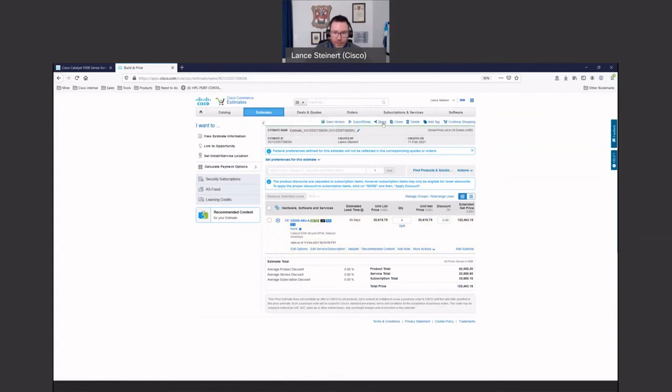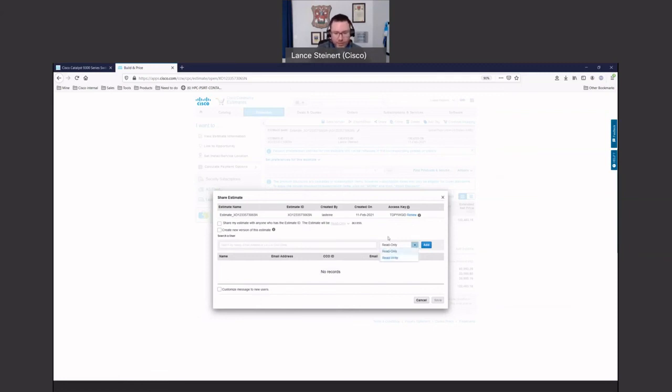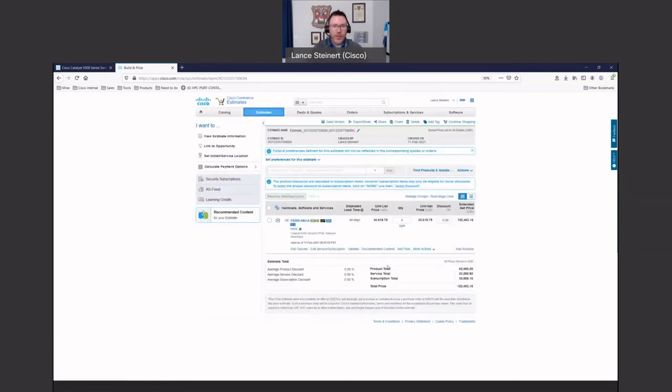But if you wanted to do that, the best thing to do is you share and then you would just type in username or the email address of who you're wanting, read only, or let them have read, write and hit add. So great way to share with your team if they want to add things to a project or to your partners or account team.